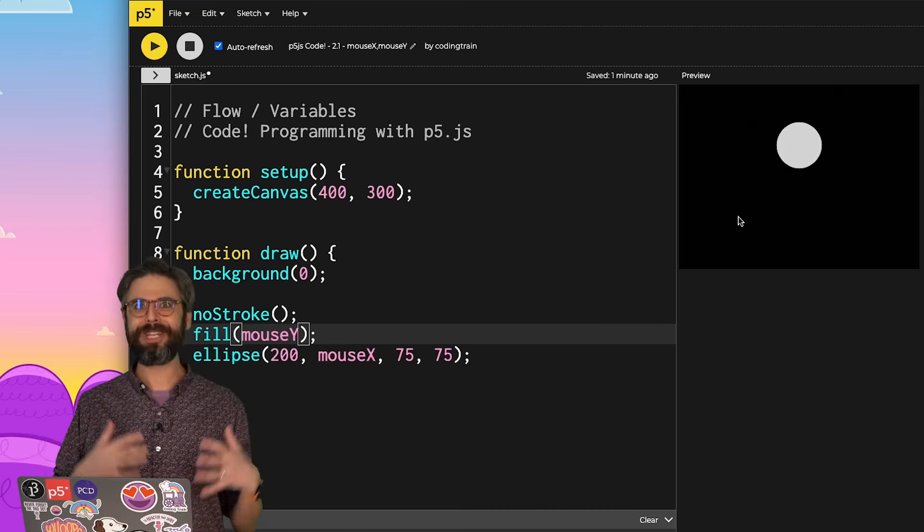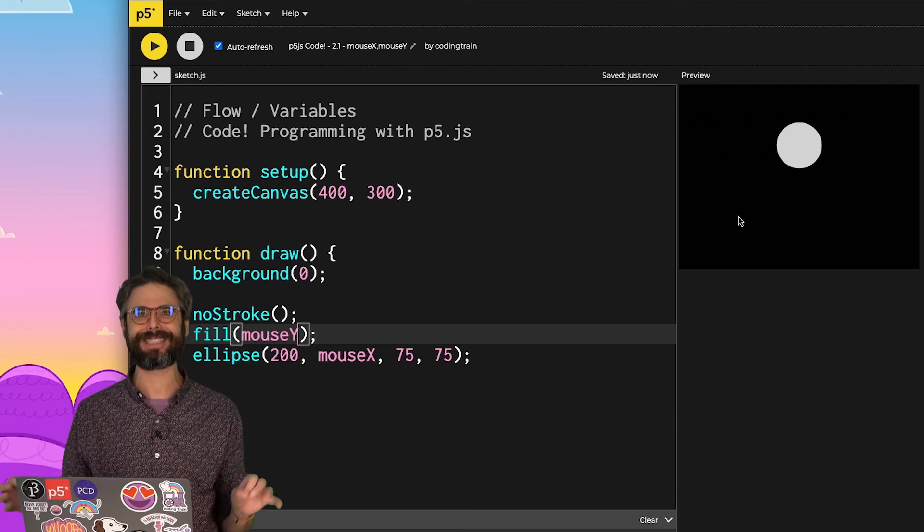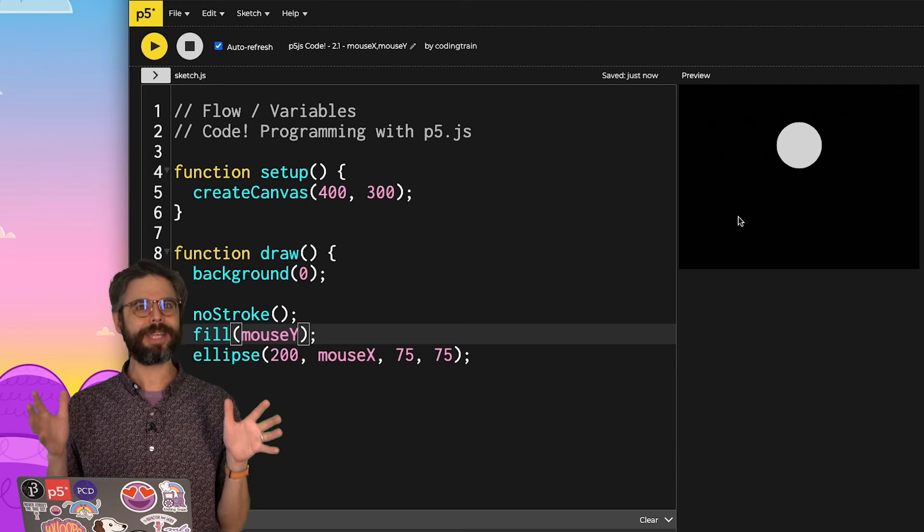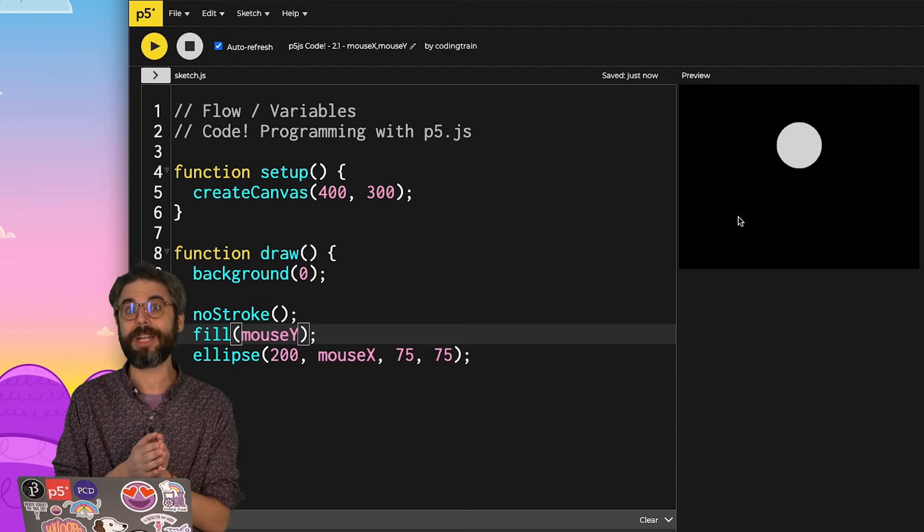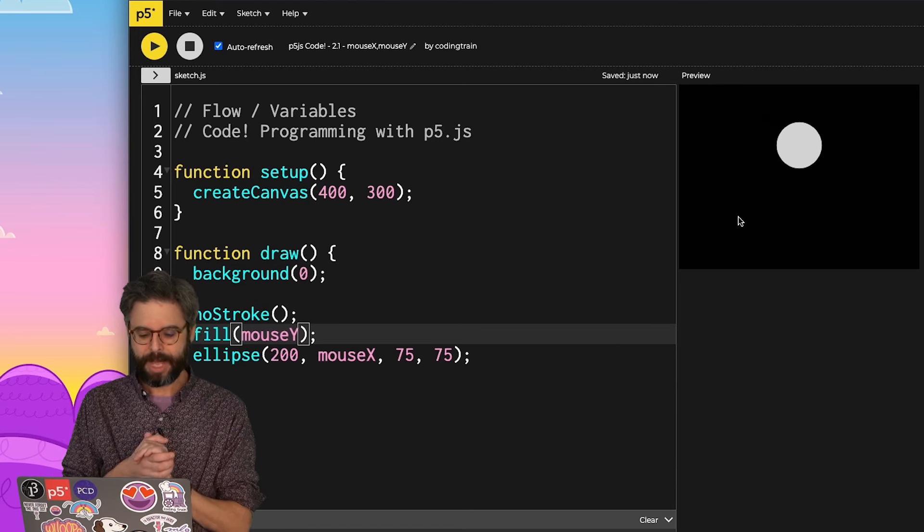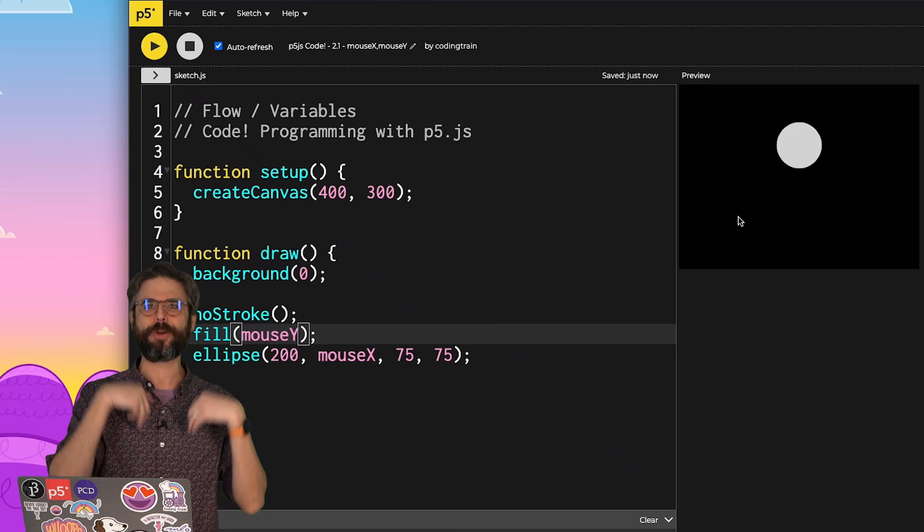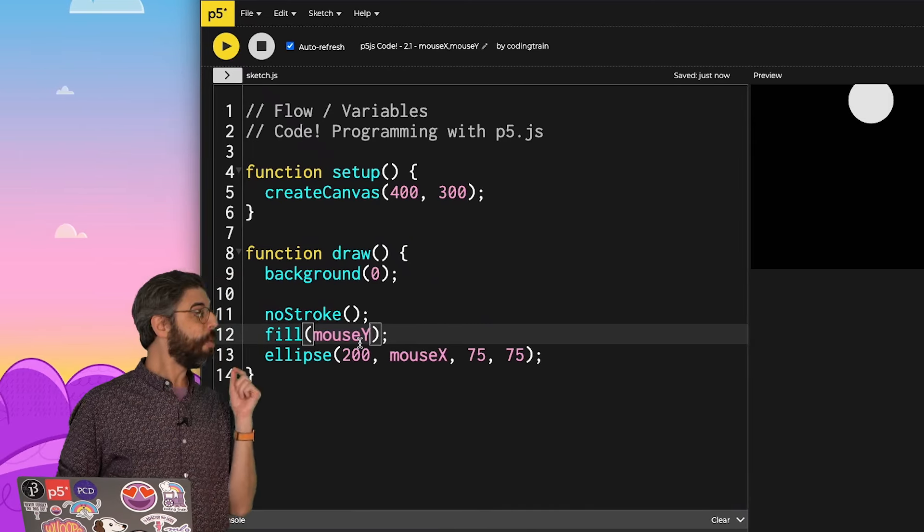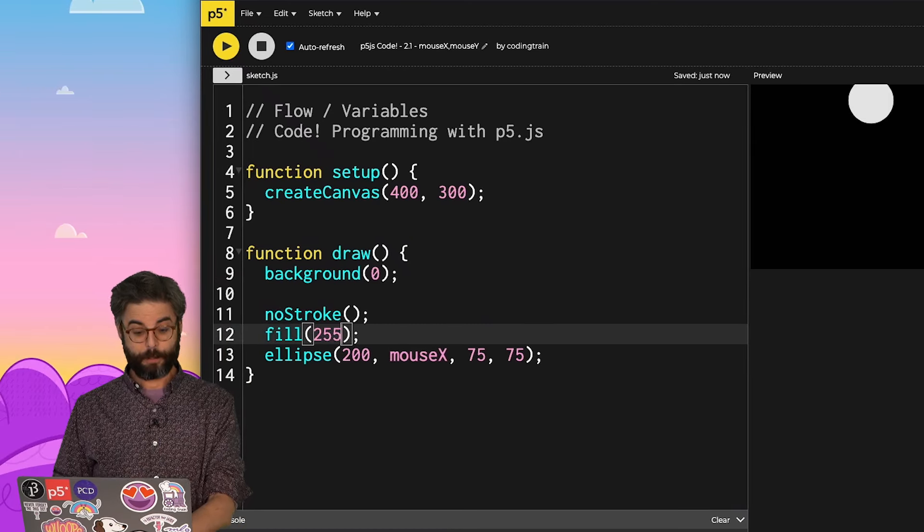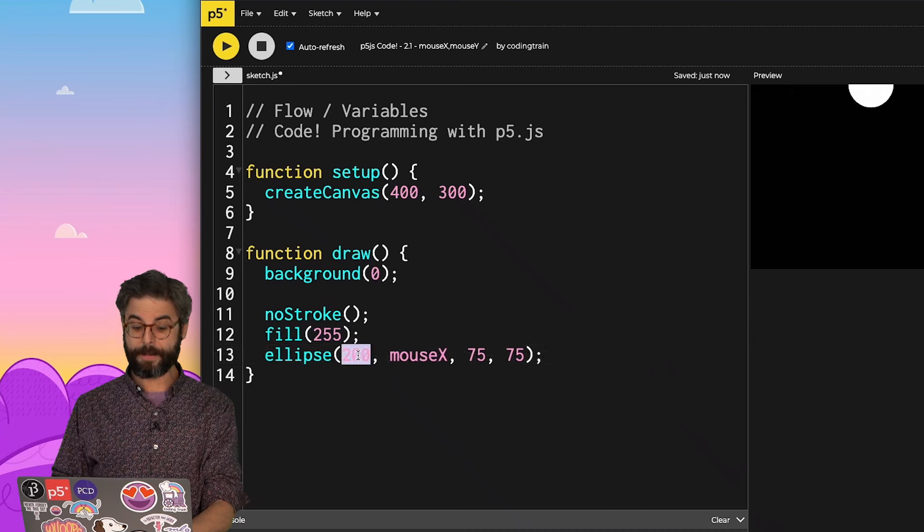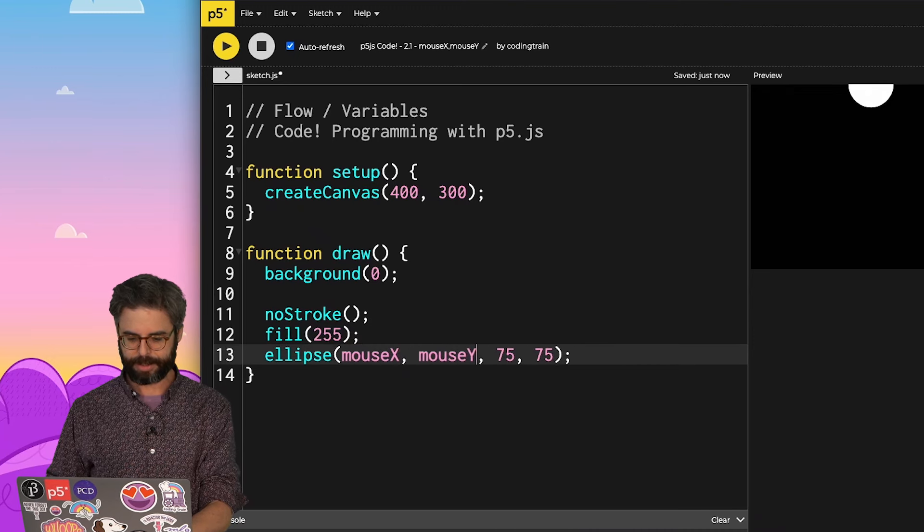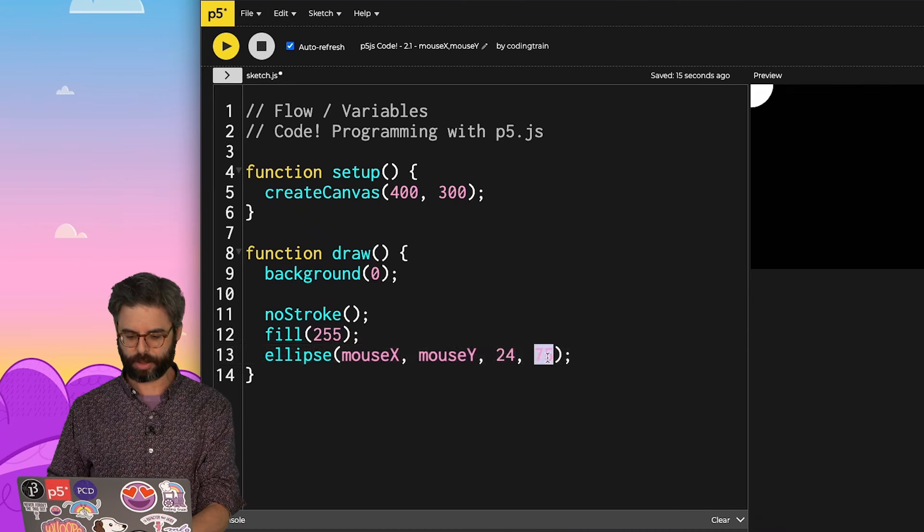So this is really your starting point. What can you do just with the system variables mouseX and mouseY? One thing you could do is actually create a simple painting program. And so I'm going to just add a few more things to this and leave you with that as a prompt before you come back to the next video. I'm going to go back to something more traditional and just make the fill 255. I'm going to put the ellipse at mouseX and mouseY. And I'm going to just make it smaller.